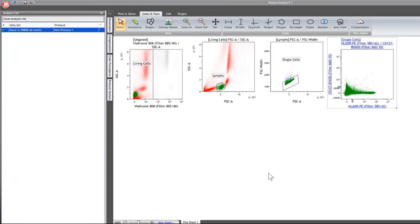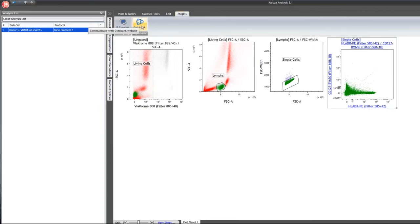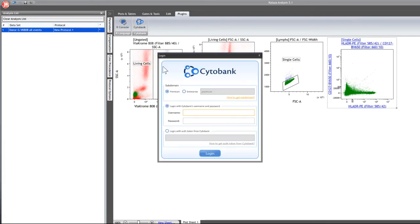Once the data is properly scaled, gated, and compensated, use the Clusa Cytobank plugin to send the data from your local resource up into the Cytobank cloud. Go to the plugins tab and select the Cytobank plugin. If you need help installing it, instructions are available on the website. Within the login screen, select your subdomain if you are on a premium or enterprise server, then log in with your Cytobank username and password.